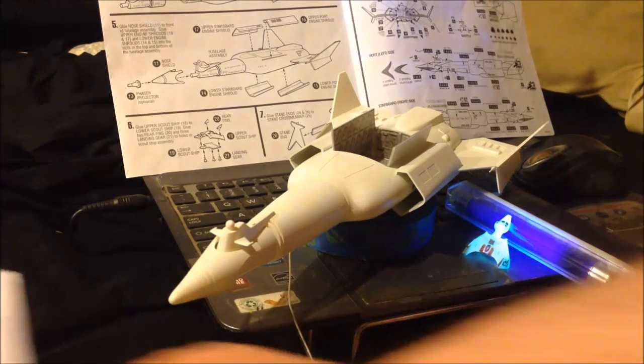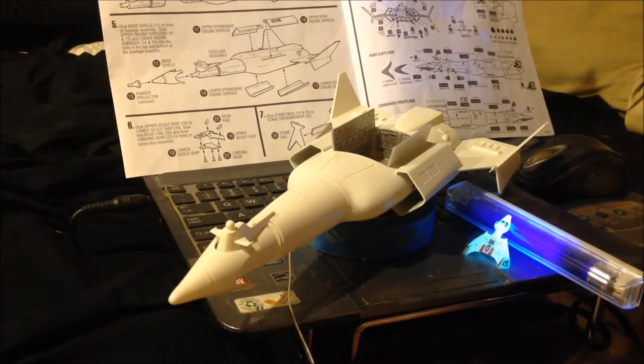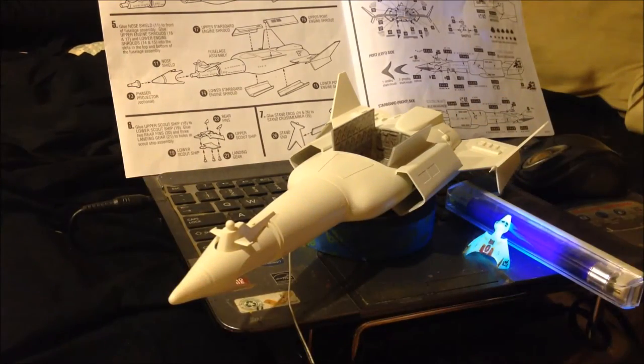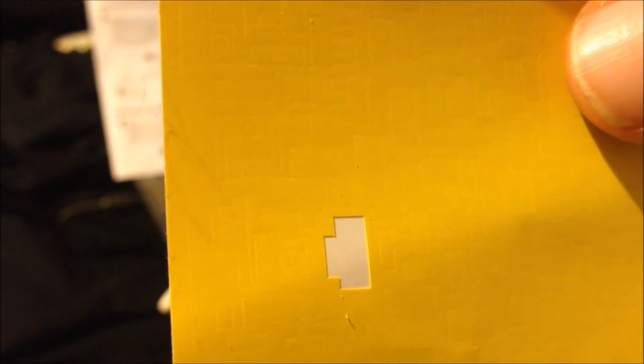But before I do that, I've got some aztec decals here. I don't know how well these will show up. We have some yellow card. Let me peel one out here. I have a generic Aztec set from Aztec Dummy. There we go, we got one peeled out. That shows up a little bit. We'll use that to do an Aztec on the entire ship in light gray, and after that we'll put the decals on.